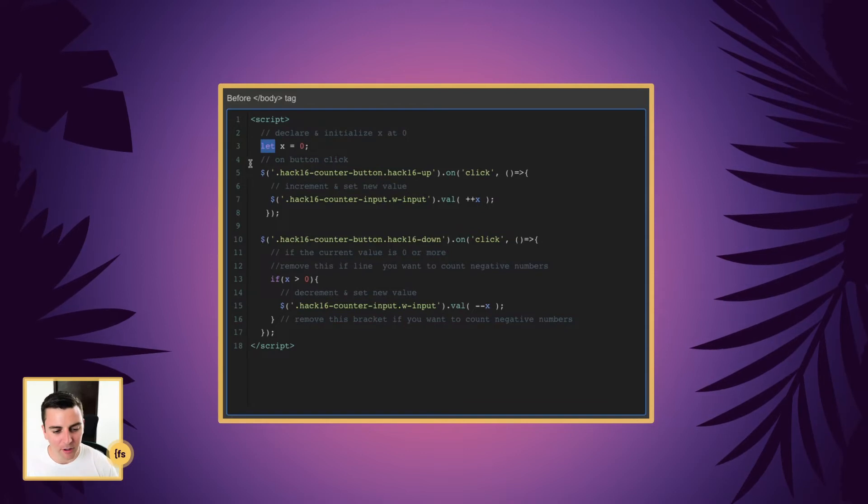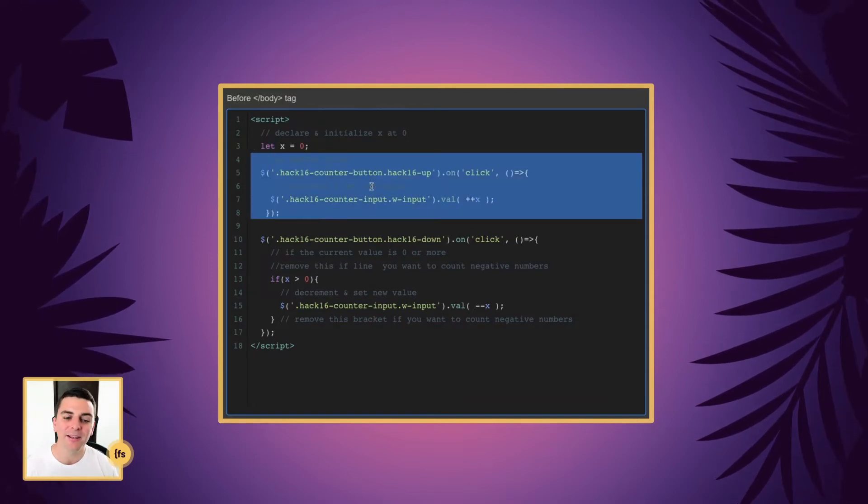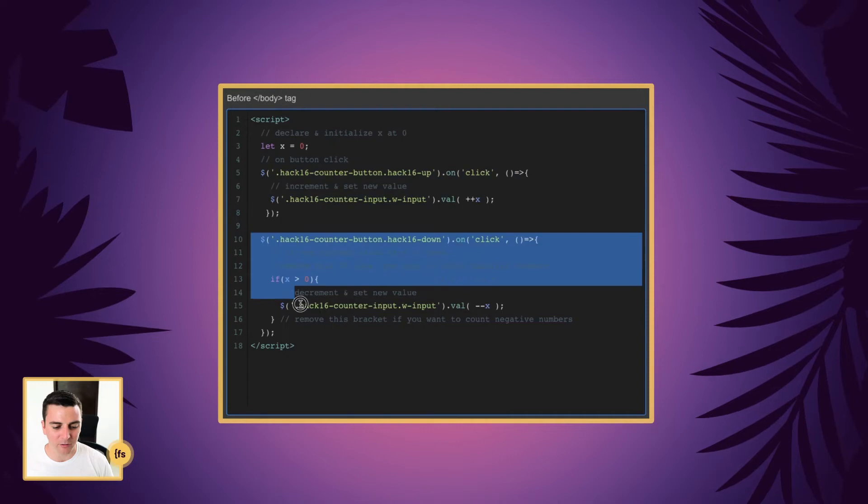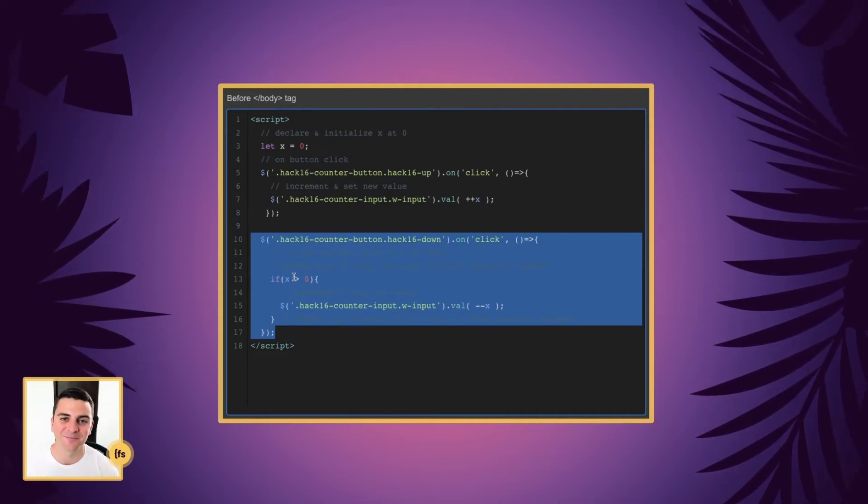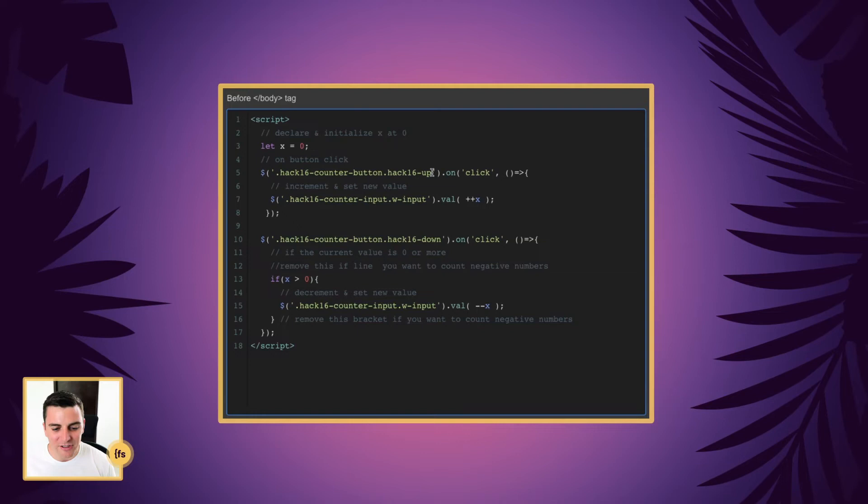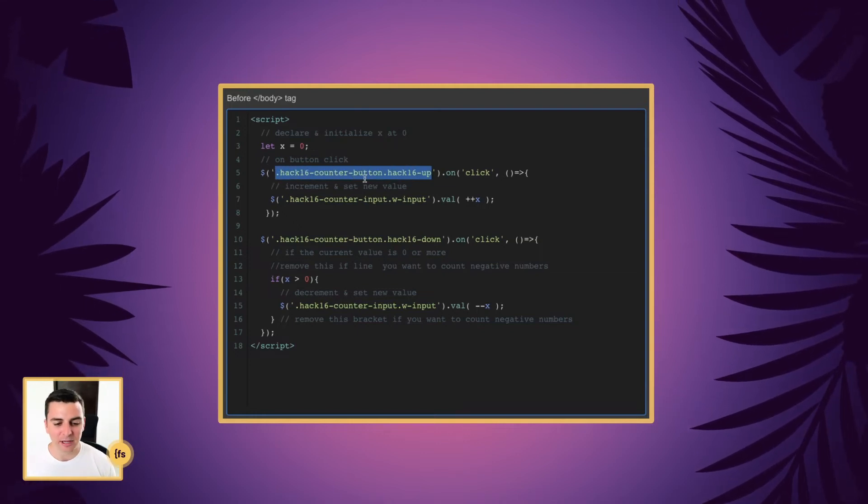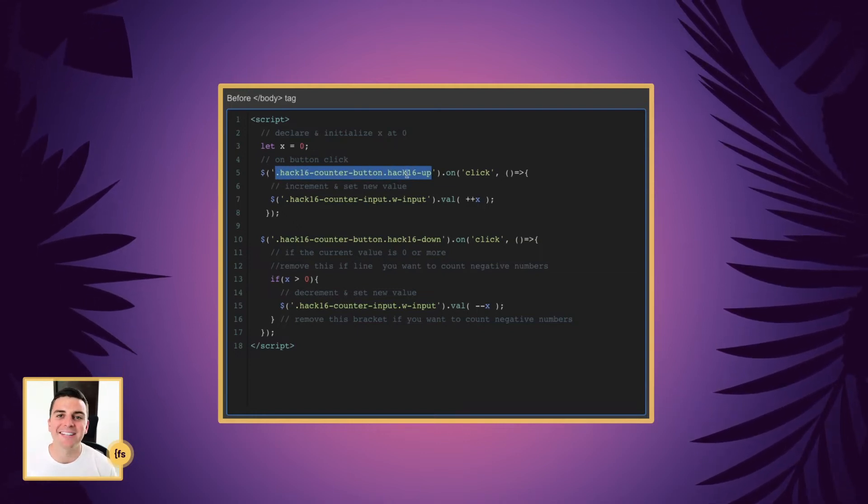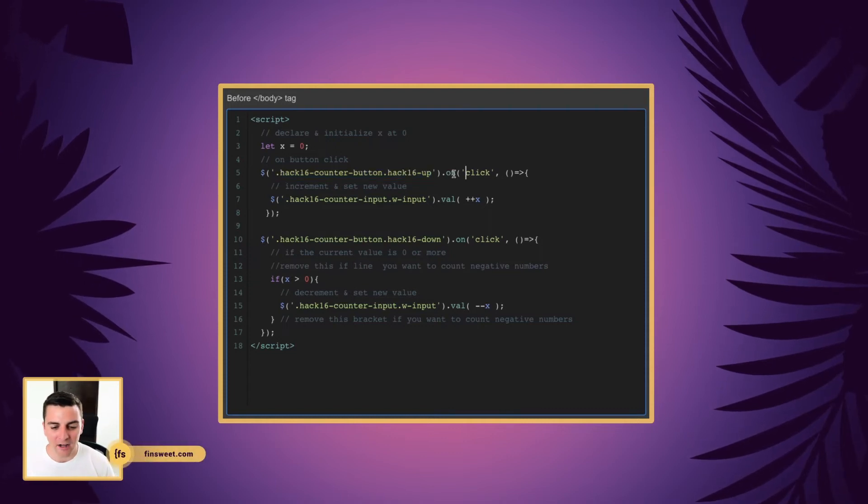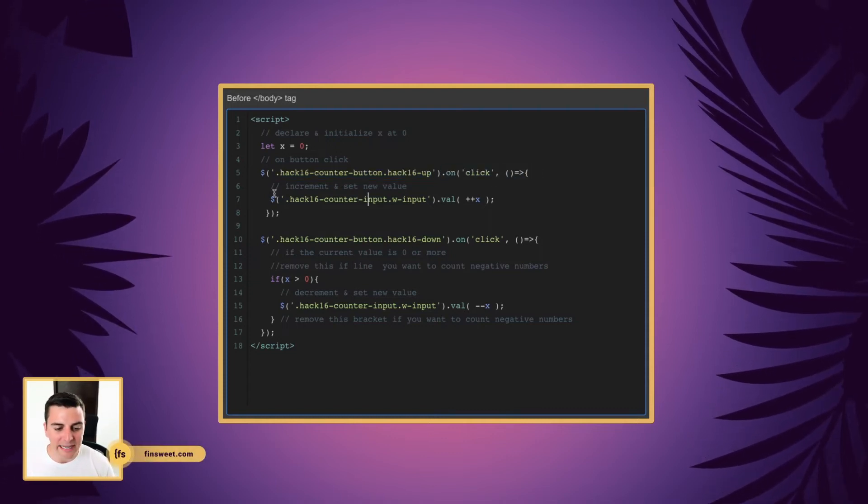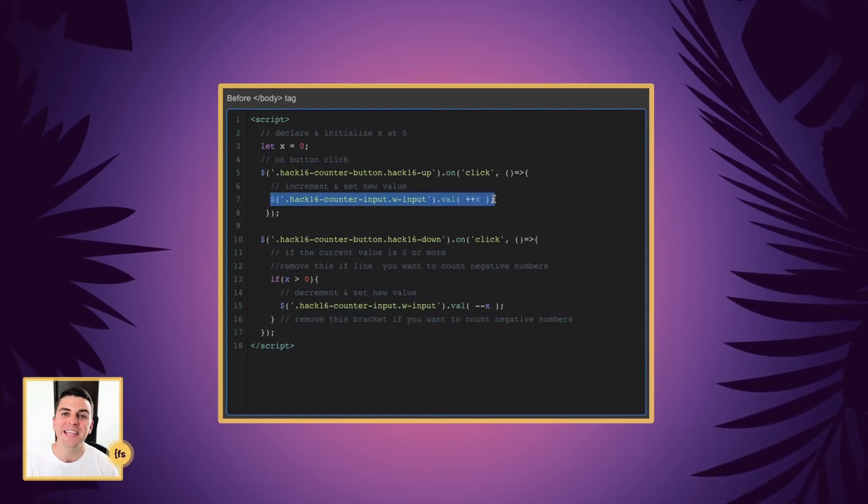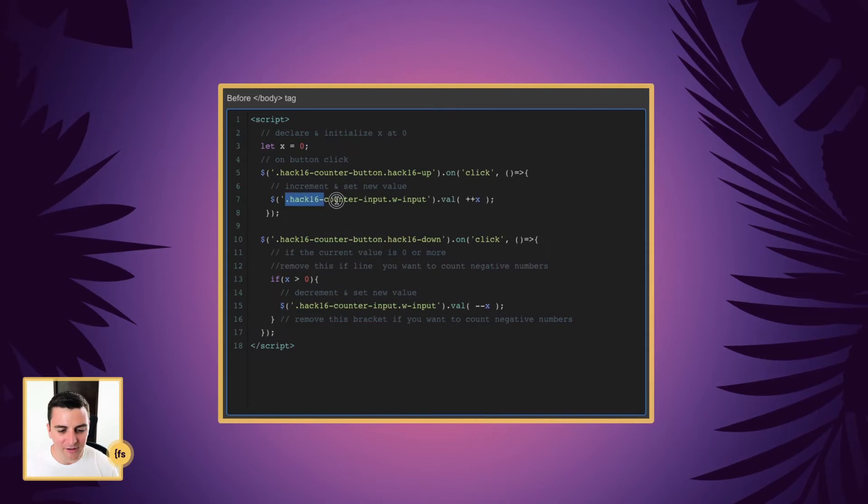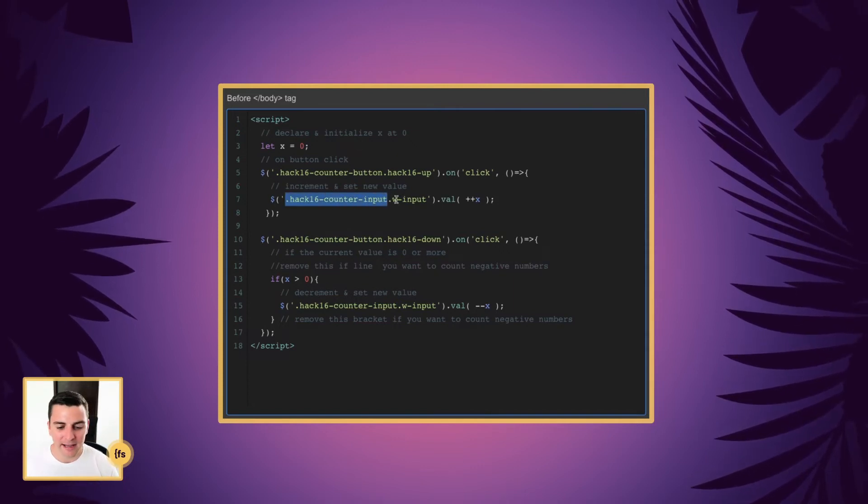This first part of the script is managing the counting up. And this bottom part of the script is managing the count down. To count up, we need to target our up button. And we have the add-on class hack16-up for our count up button. And on click, we are going to increment and set a new value to the input field. We're going to target the input field. And this is the class that we gave the form input.